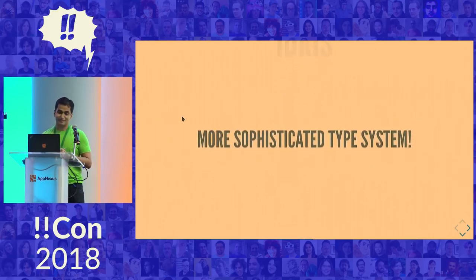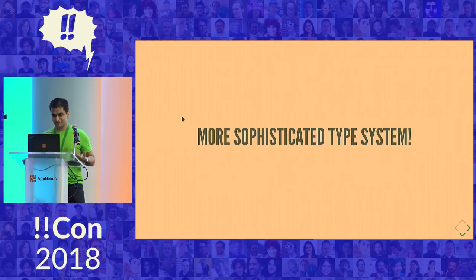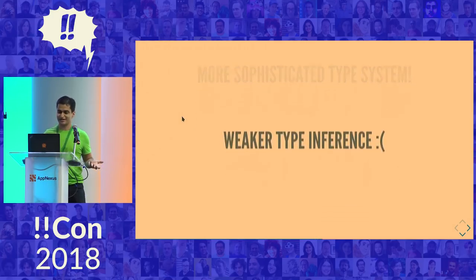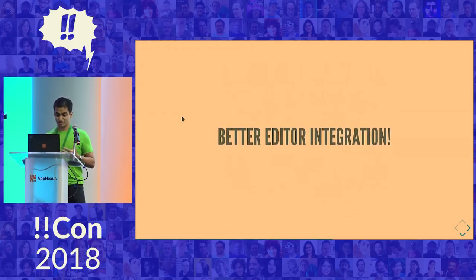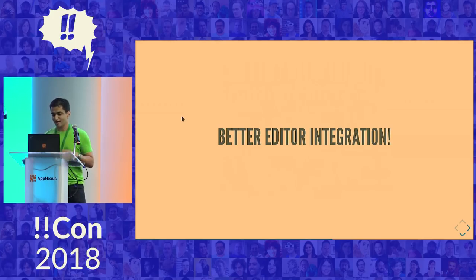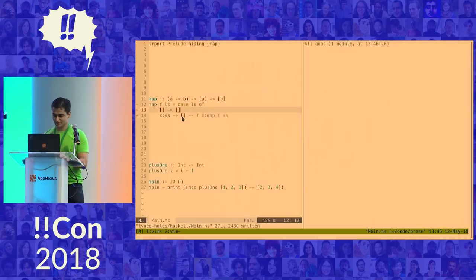So Idris is a programming language that has a more sophisticated type system than Haskell's. Unfortunately, because of its most sophisticated type system, it also has weaker type inference. It has really good editor integration, though, better than what I've shown you before. And all of this means that it has fancier type holes.